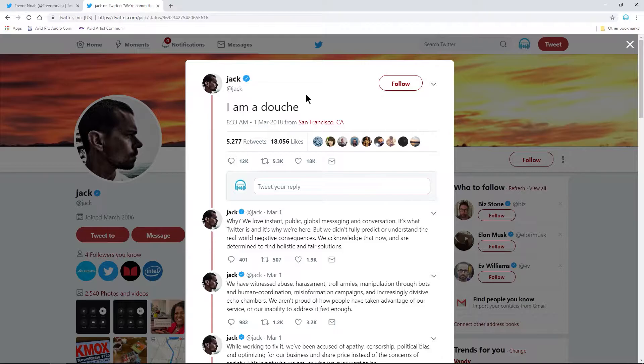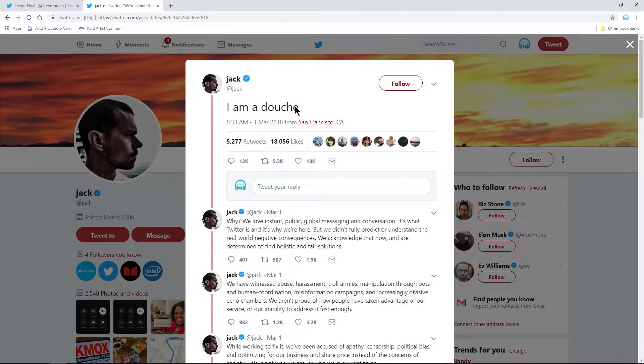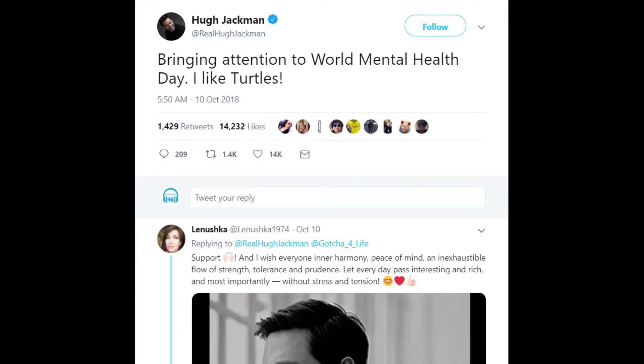It may be true, but that's kind of beside the point. It's really just that easy to make anyone say whatever you want on Twitter.